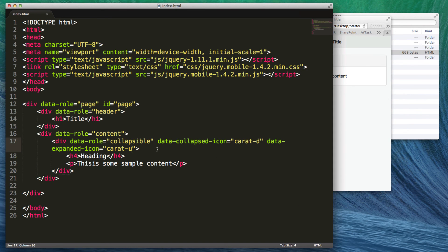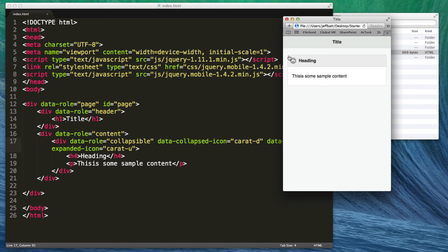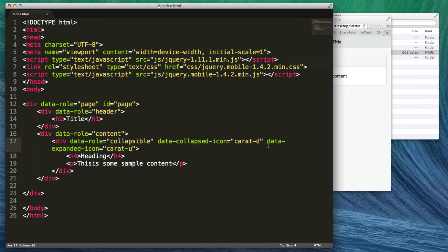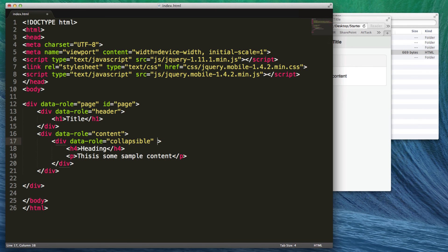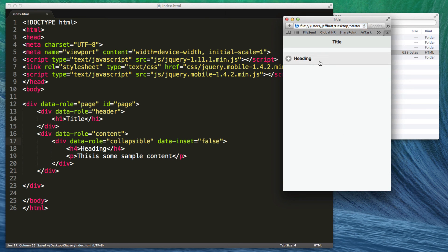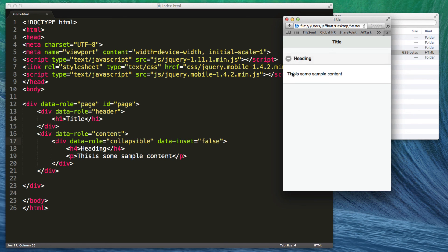By default, collapsibles are inset so they don't take the entire screen width. If I don't want that, I'll delete the icon attributes and add data-inset equals 'false'. This is not just for collapsibles — anything that's inset by default can use this. Now it expands out to the full screen, and once I expand the content it's also full-width, not inset into the page. That's how you work with collapsibles inside of jQuery Mobile version 1.4.2 and above.